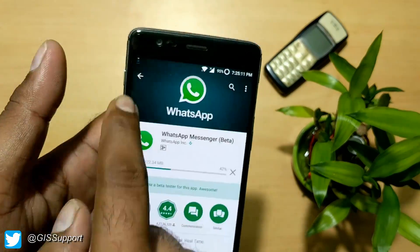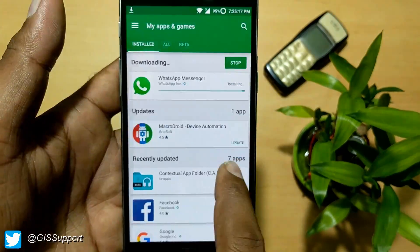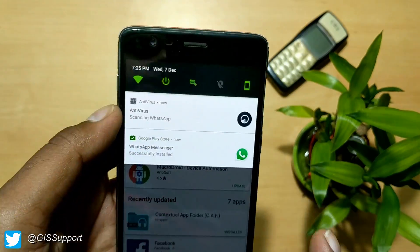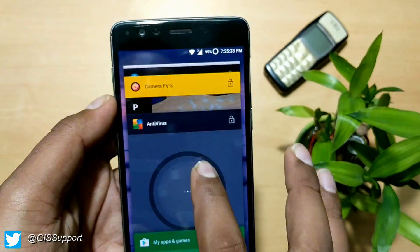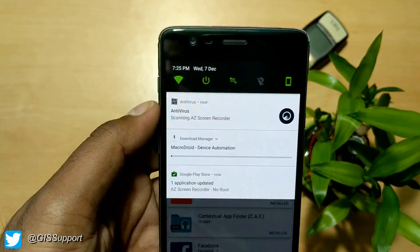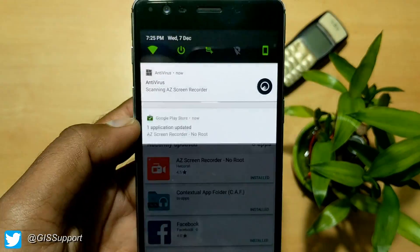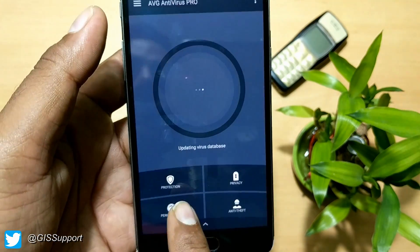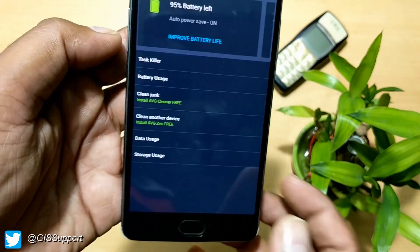This is actually real-time antivirus protection. If you download an application from the Play Store, after installation it will scan that application. If you update an existing application, it will also scan those applications once they are updated.